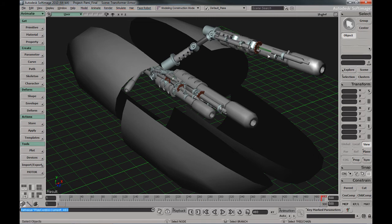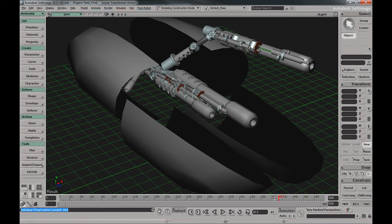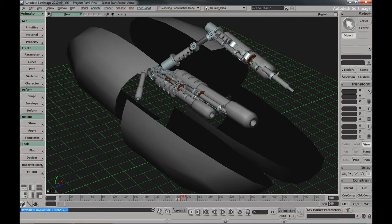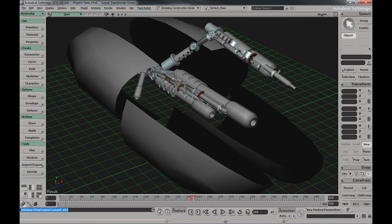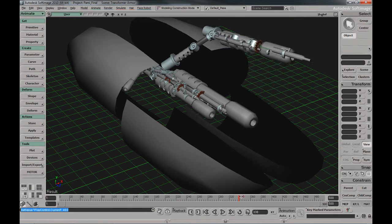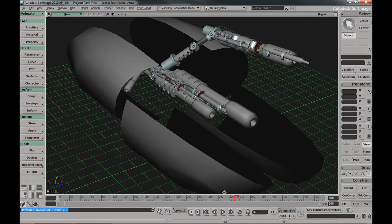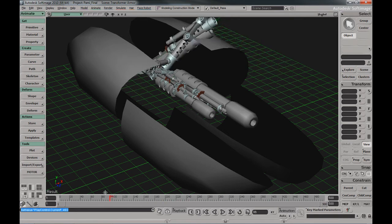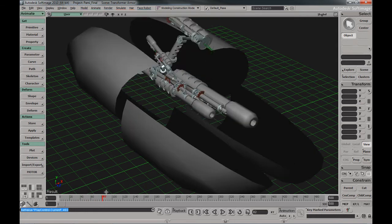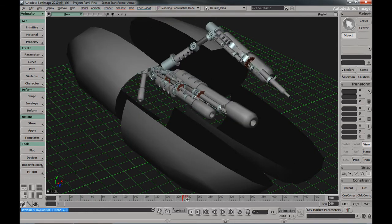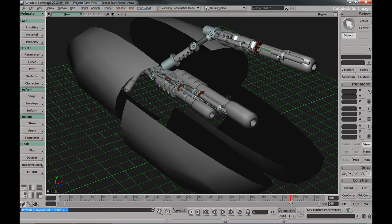Here we have these cannons. The front cannon, which you're seeing animate, is animated through an animation clip, and the base cannon in this case is manually animated.